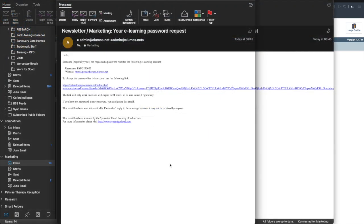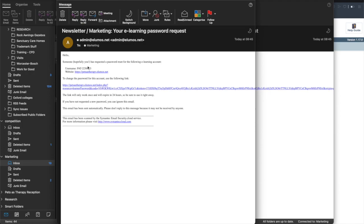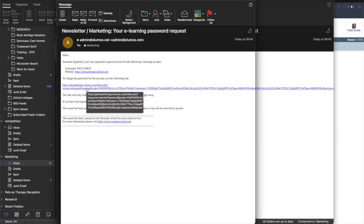So we have now opened up the email that was sent to me having clicked on that reset password link and this is the email that you will then get. It will say hello someone, hopefully you, has requested a password reset for the following e-learning account. There is your username which is your PAT ID and to change the password for this account when you need to use the following link. You need to use this within 24 hours because otherwise it will no longer be valid.